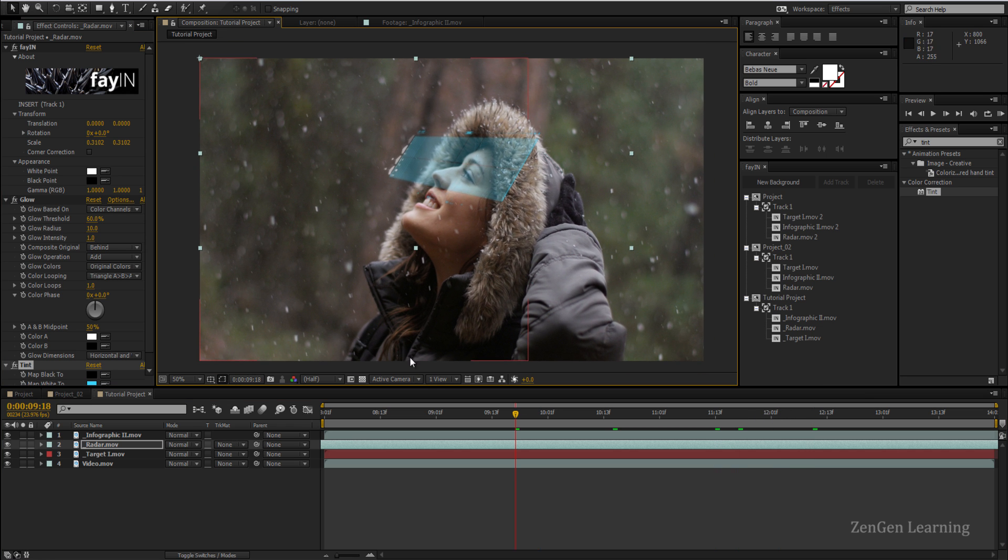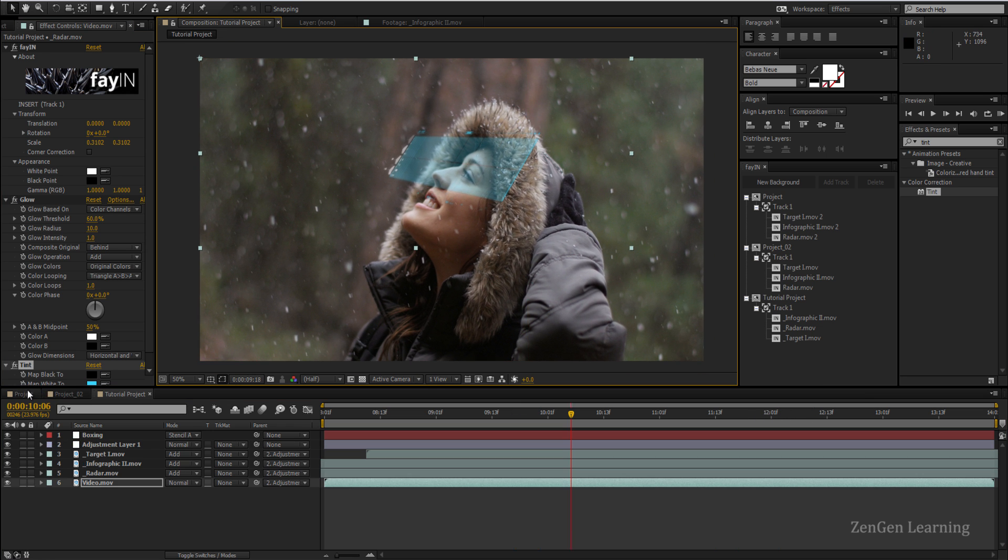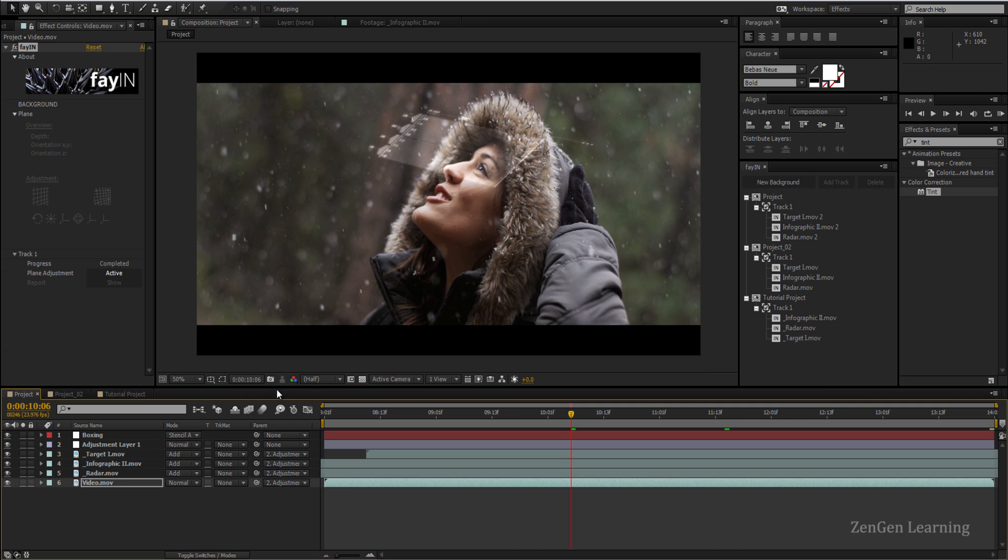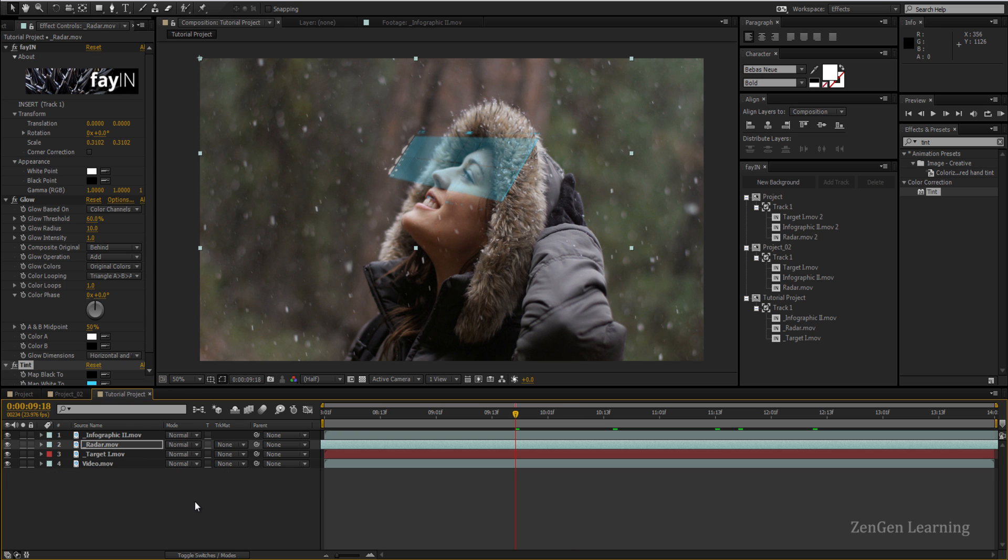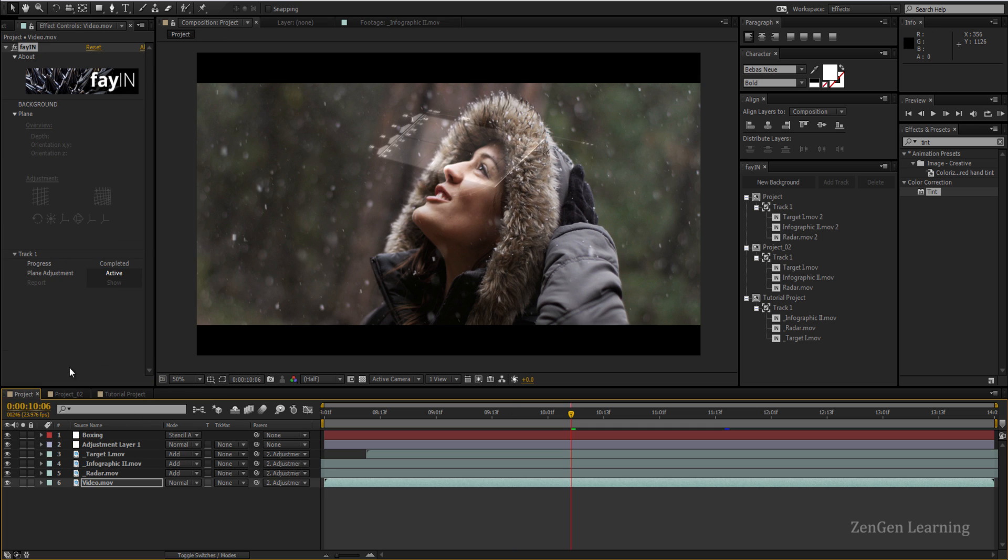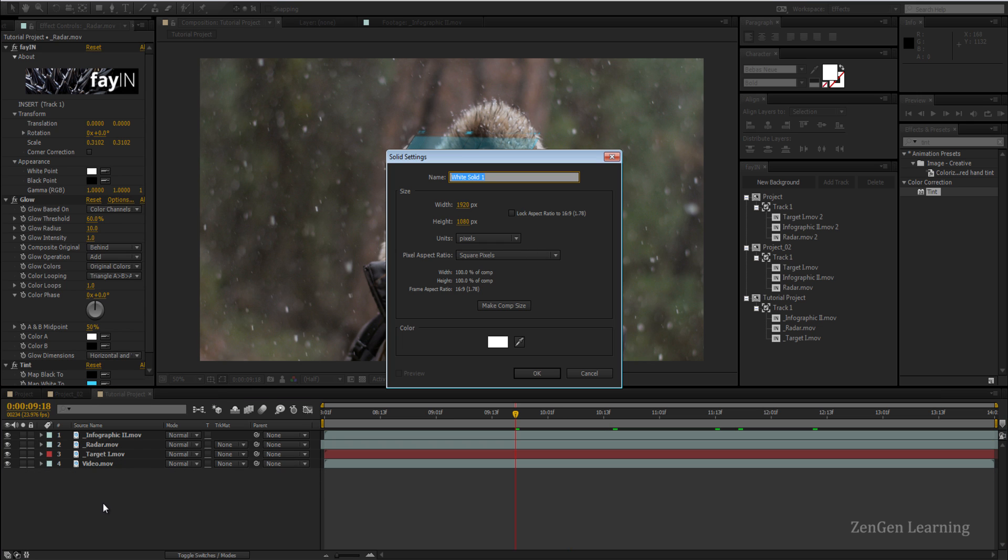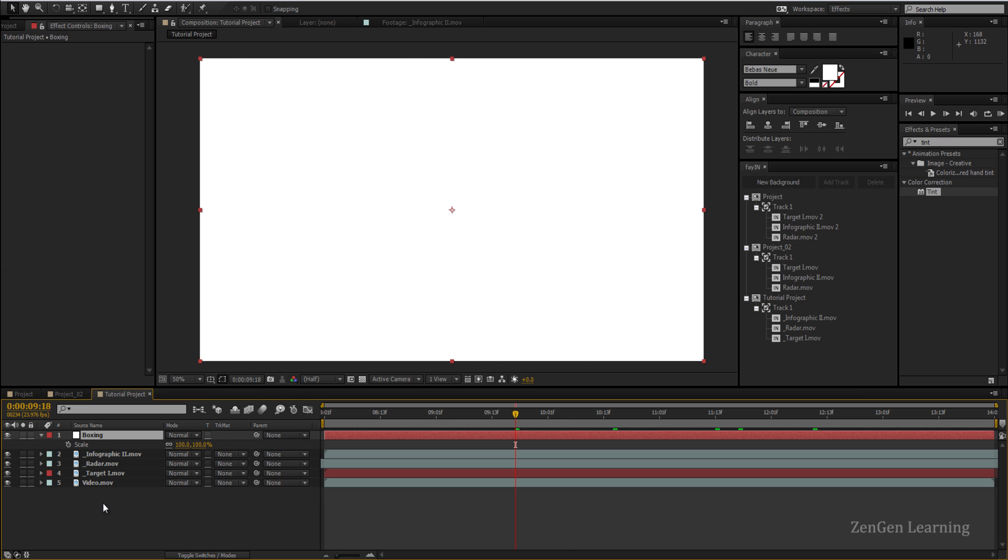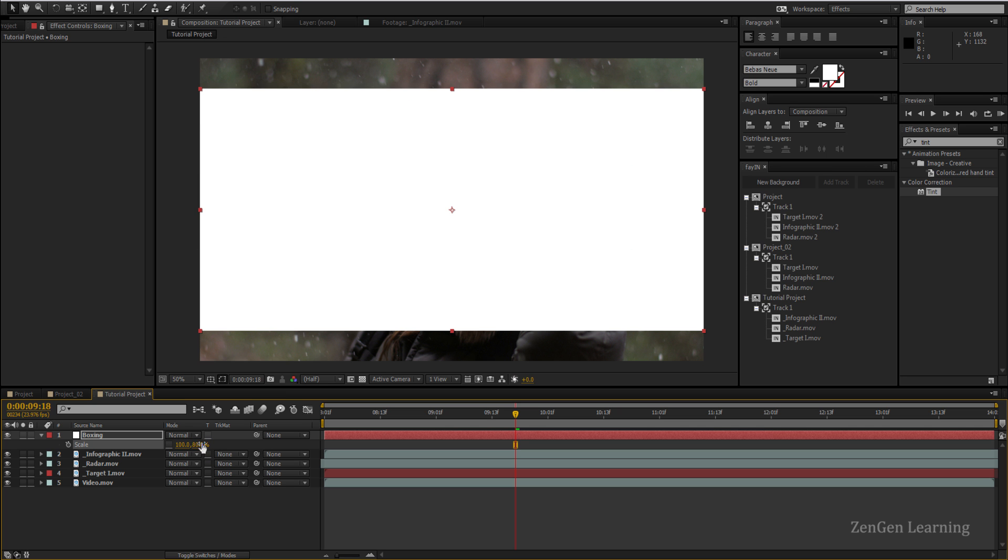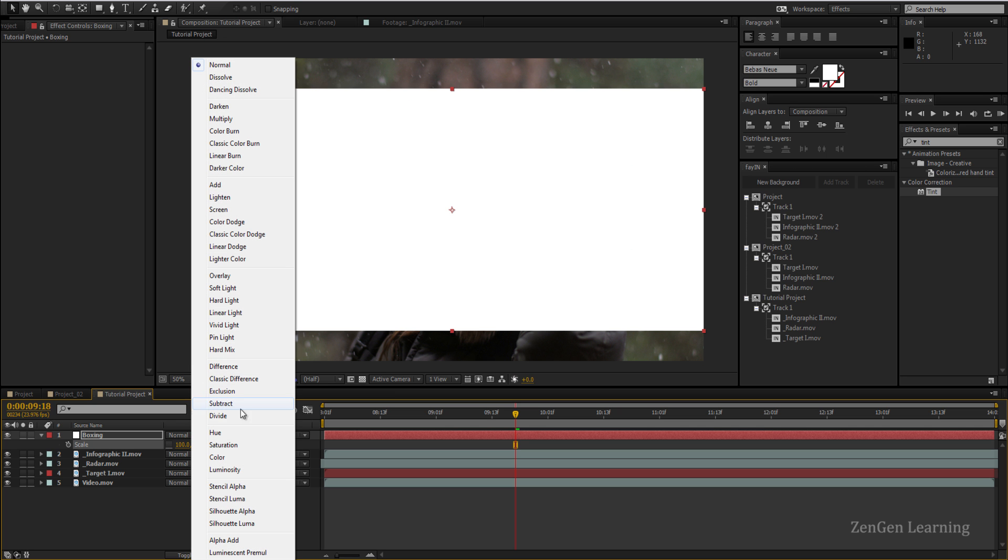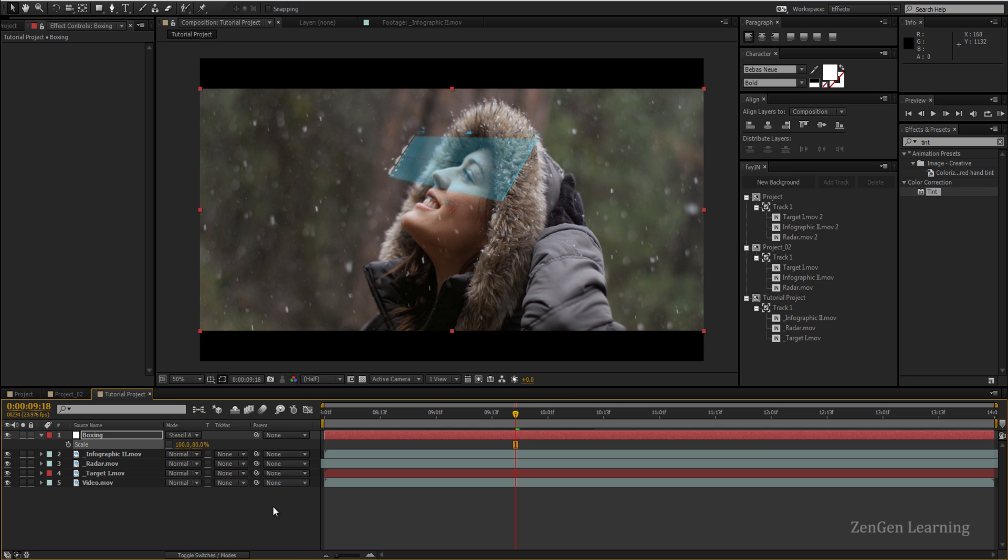If you want to finish the effect by adding a little cinematicness you can of course do color correction on top of this. I'm not going to get into that, but for adding the bars you can create a new solid, name this boxing, hit the S key for scale, break this link, type 80 and change the blend mode to stencil alpha and you have this.